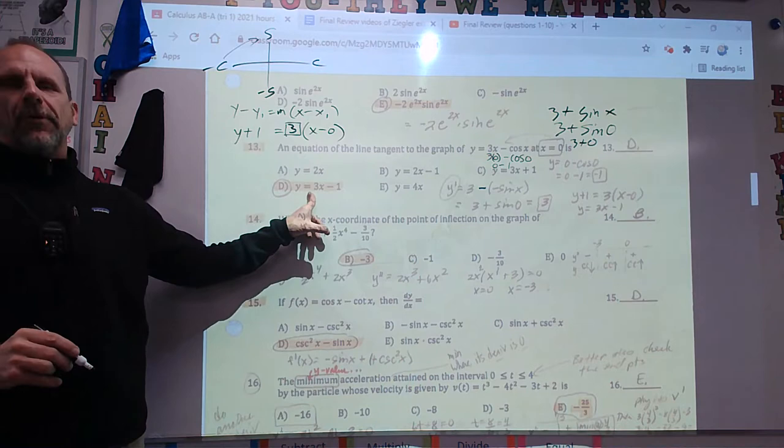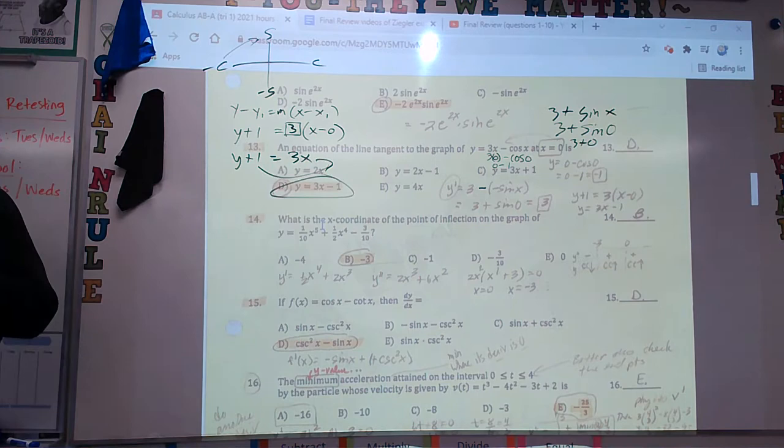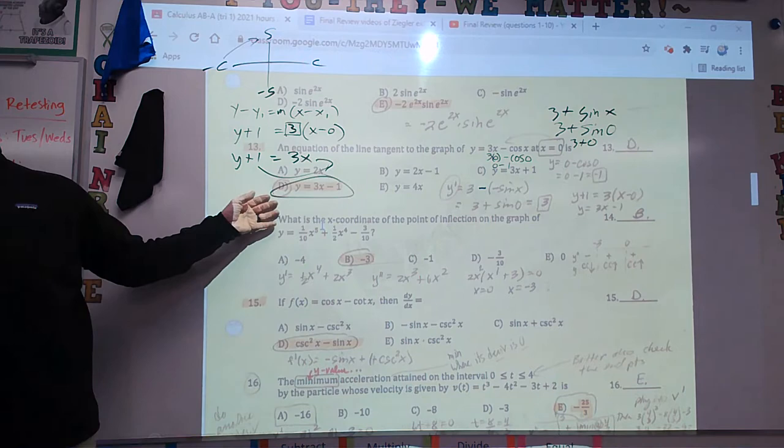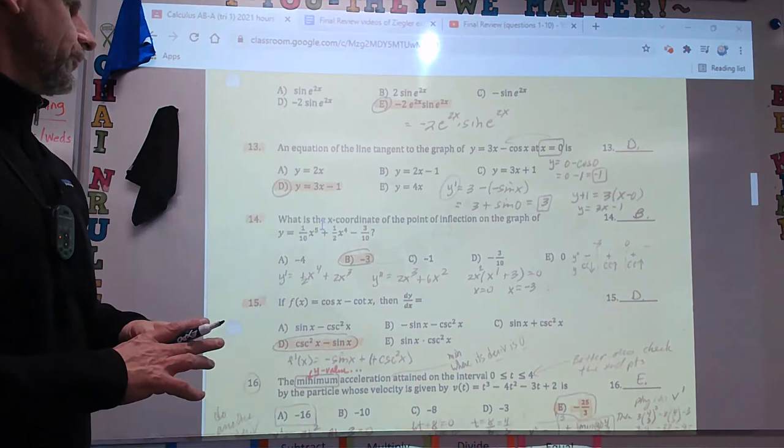Does this look like the answer? No — they put it not in standard or general form, but in slope-intercept form. So Y plus 1 equals 3x. Bring the 1 over and there it is. Done. These are ones you guys should definitely get.